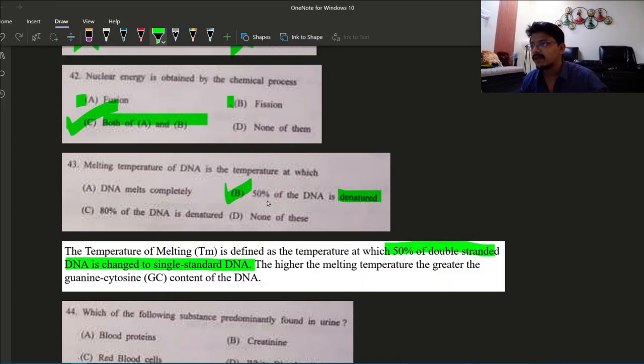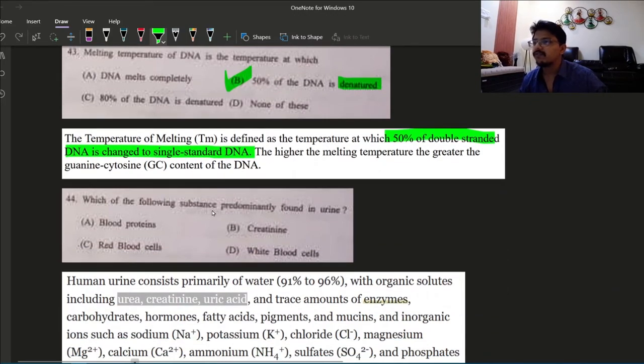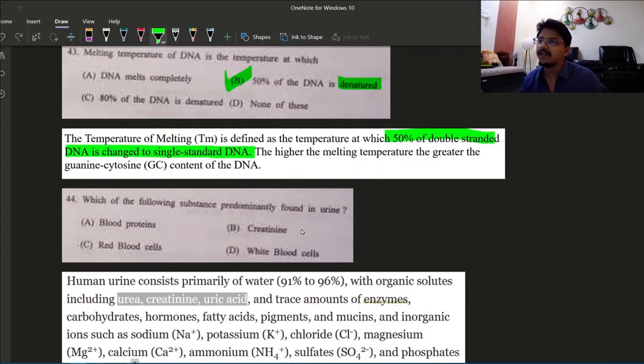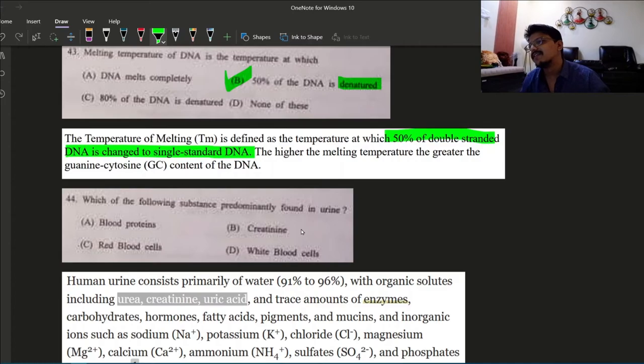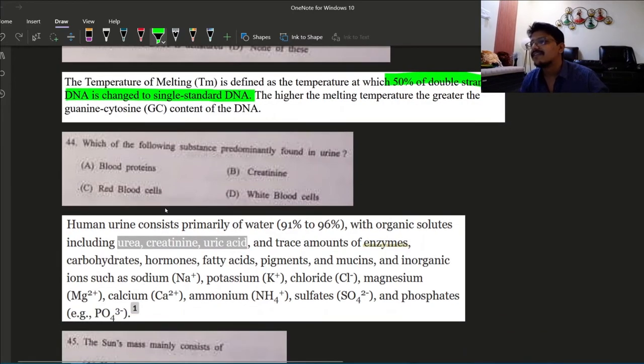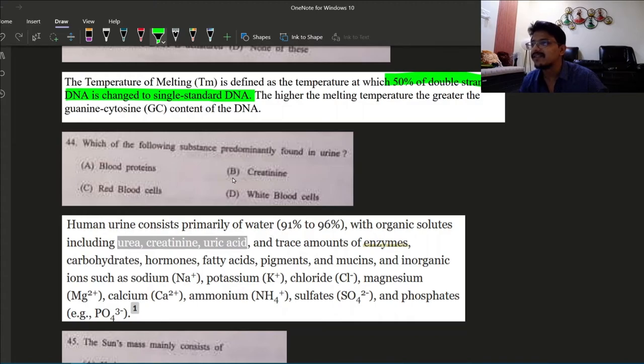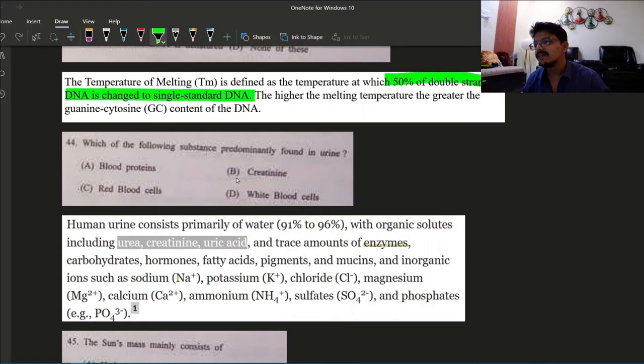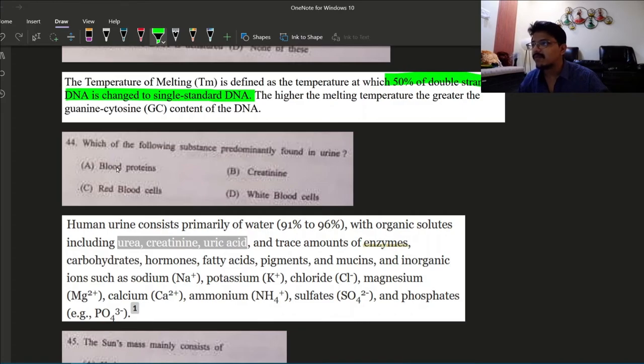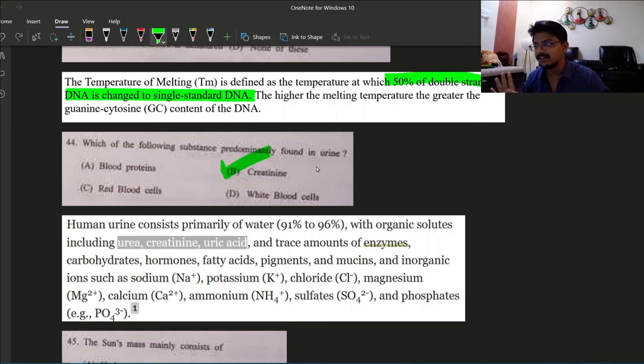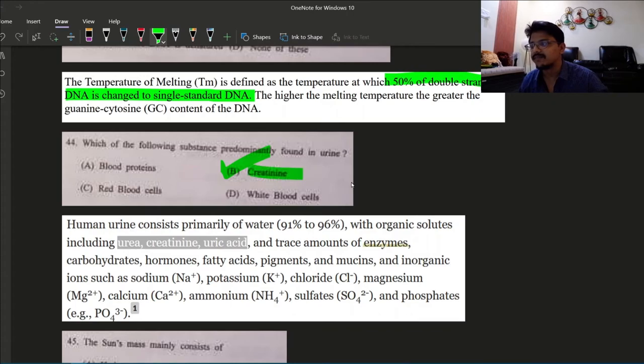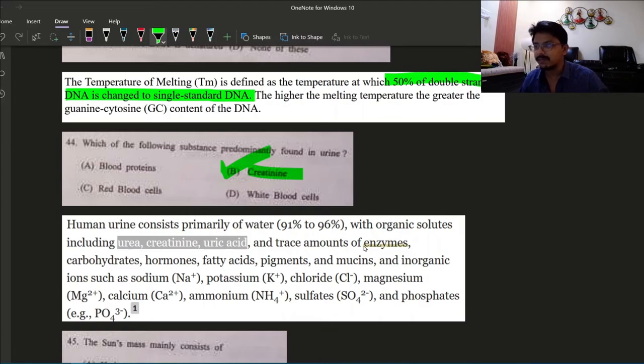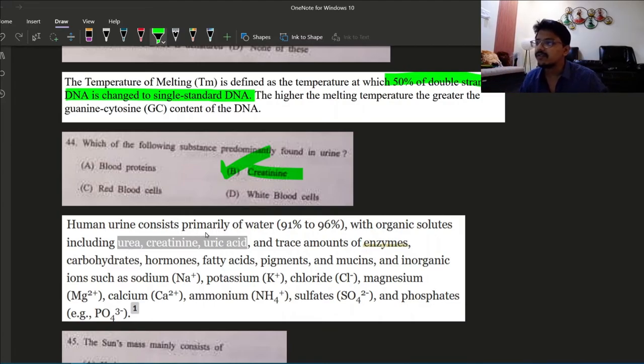Next question: which of the following substance is predominantly found in urine? The answer is basically, predominantly it should be water and then urea. But among the following options, the answer is creatinine. So 44 answer is creatinine. Urea, creatinine, uric acid and trace amounts of enzymes and some other things. These are the main components of urine.